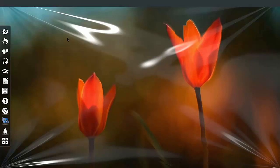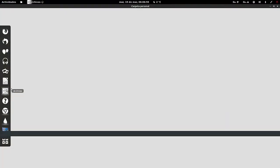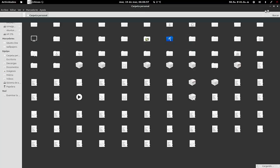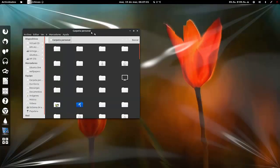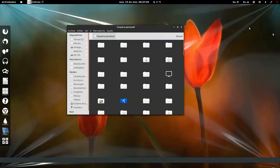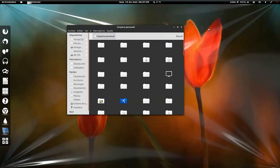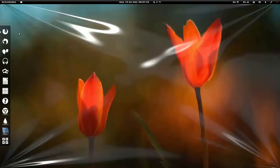Se puede customizar a nuestro gusto y preferencias. Aquí aparte de poner GNOME Shell he cambiado también el tema. El tema se llama... es minimalista como veis los iconos. El tema se llama Numix, el de ventanas. Me he dado cuenta que no es muy práctico porque cuando se hace una selección no se ven las otras.